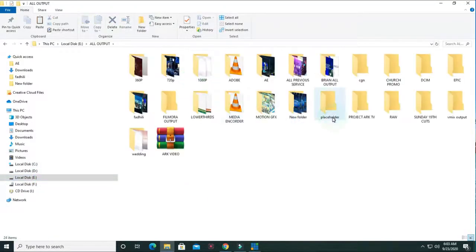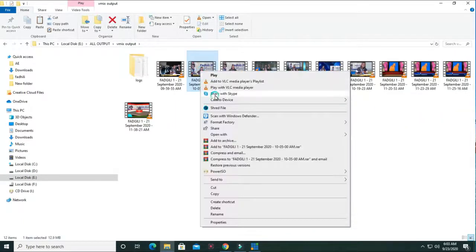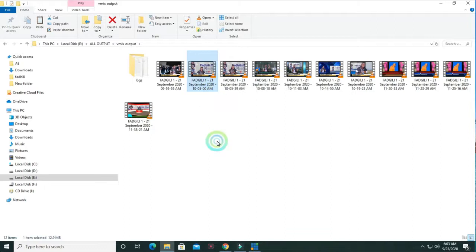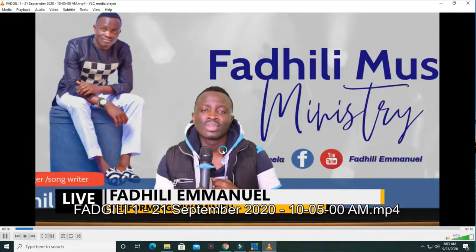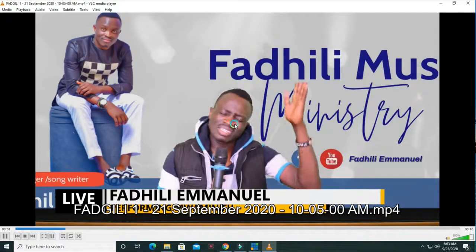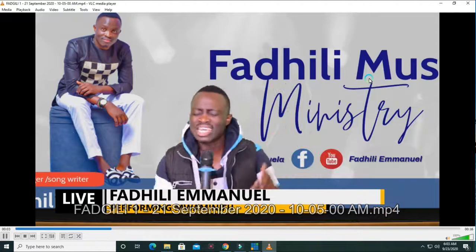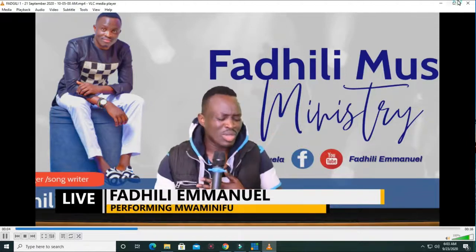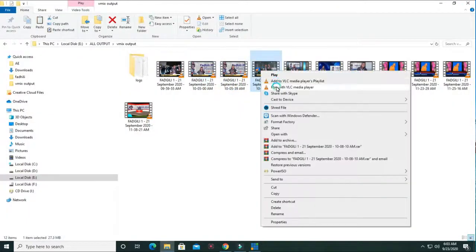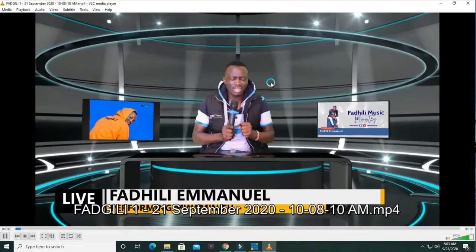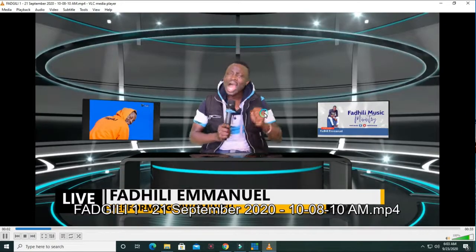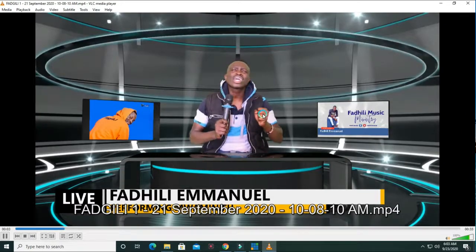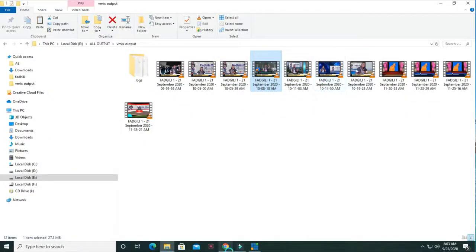You can check on my Vmix output. I have the clips here. These are clips recorded with Vmix. Each clip in a different virtual set. You can check all the footage in different sets.